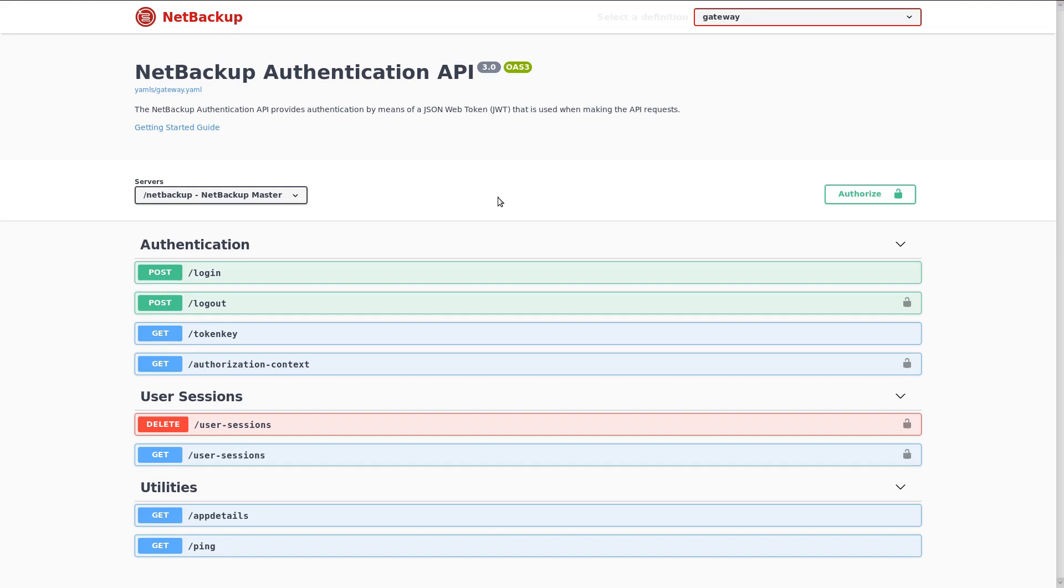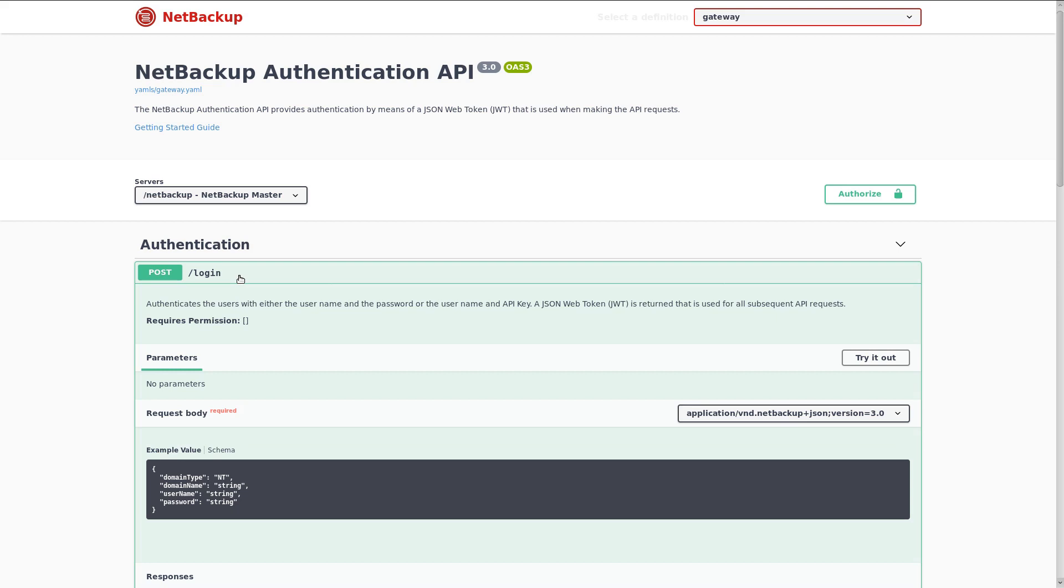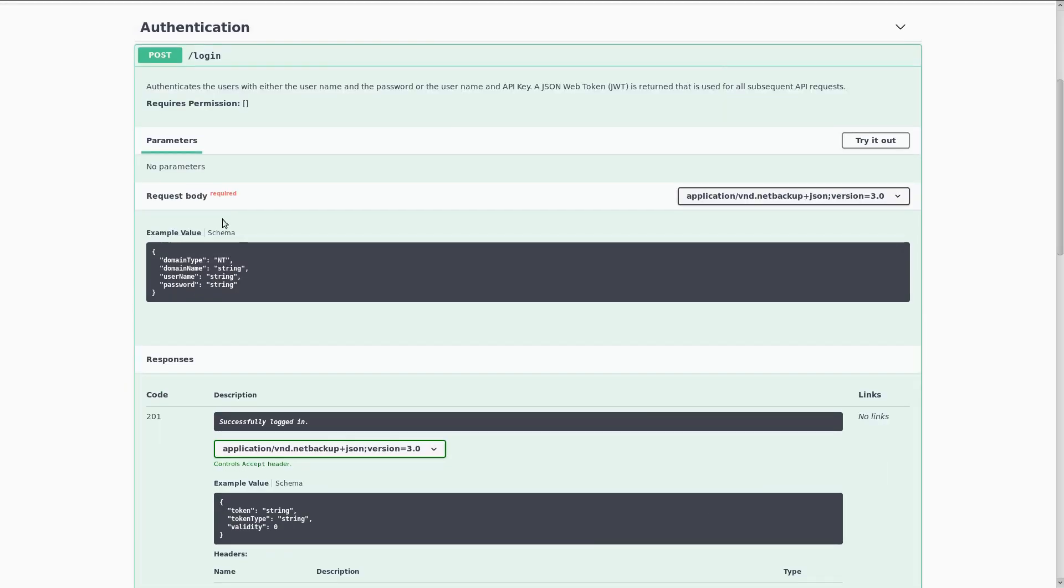Alright, let's start by logging into the system. Under the authentication heading, you can see that there is a login endpoint. I'll click on that to expand it.